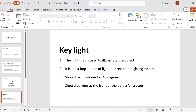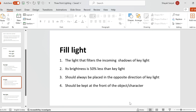Next we have the fill light. The main work of the fill light is to reduce the shadows created by the key light. When the key light illuminates the object, it obviously creates a shadow on one side — for example, if the key light is on the left, it creates a shadow to the right of the subject. The fill light filters those shadows so that one part of the subject doesn't appear dark. Its brightness should be 50 percent less than that of the key light, so we are able to differentiate the subject properly instead of making the illumination uniform.